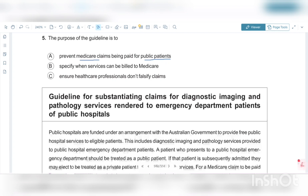Option B is: specify when services can be billed to Medicare. The passage is not specifically about specifying when services can be billed to Medicare. Option C is: ensure health care professionals don't falsify claims. The passage is not talking about falsifying claims. So Option A is the correct answer — prevent Medicare claims being paid for public patients.